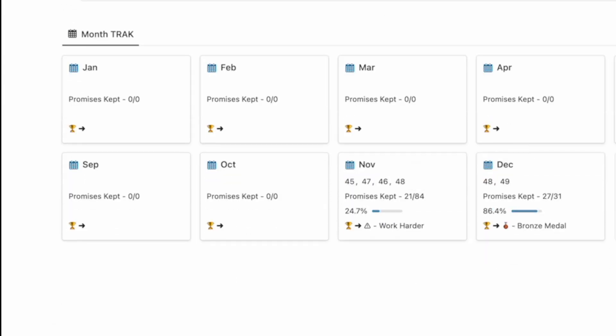The month track at the bottom shows me a summary of the month, the number of promises kept to the total promises made for habits, the percentage accomplished and the cumulative reward status.